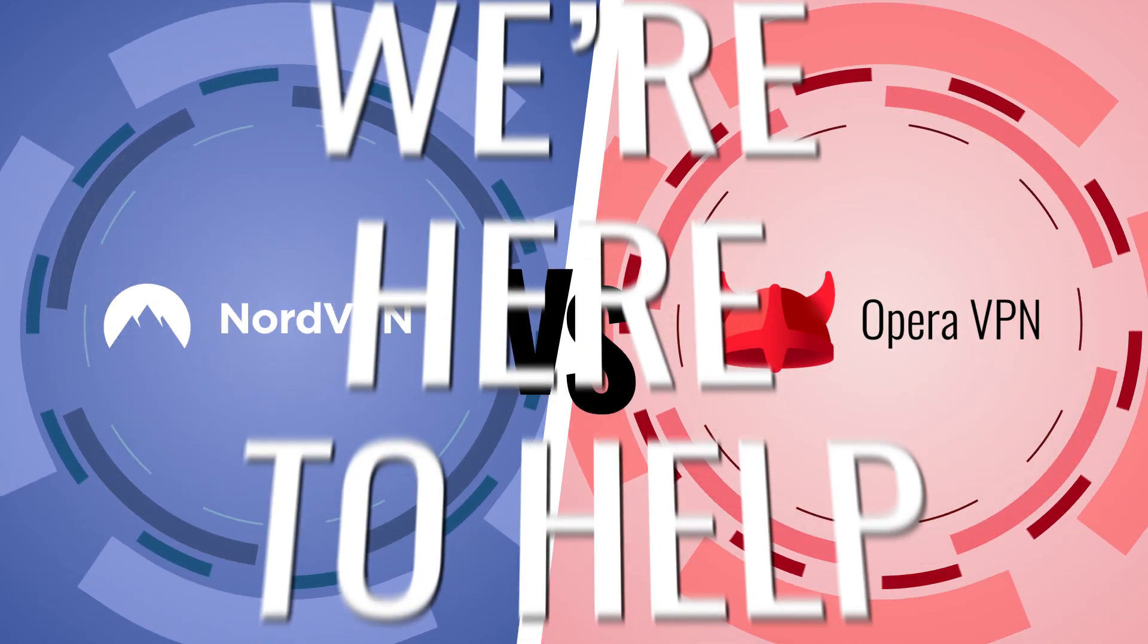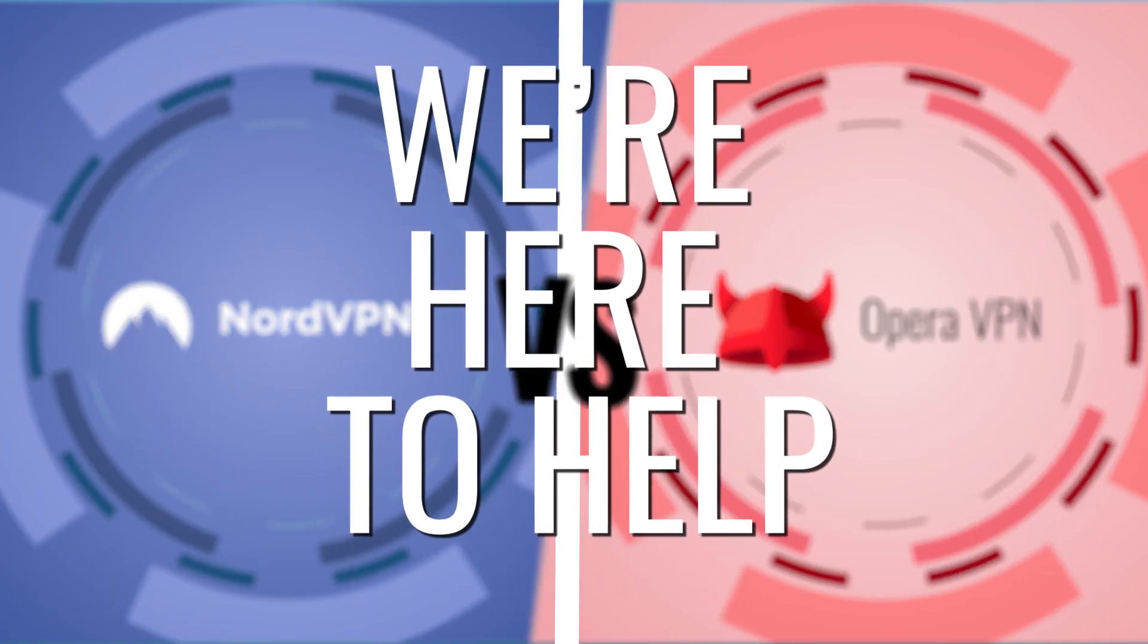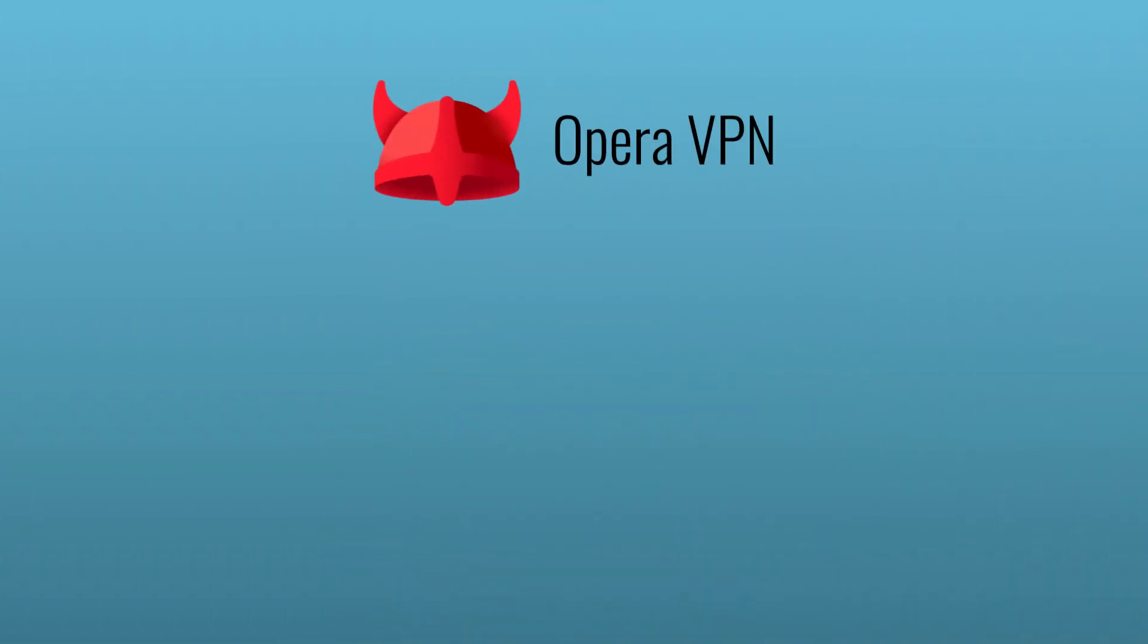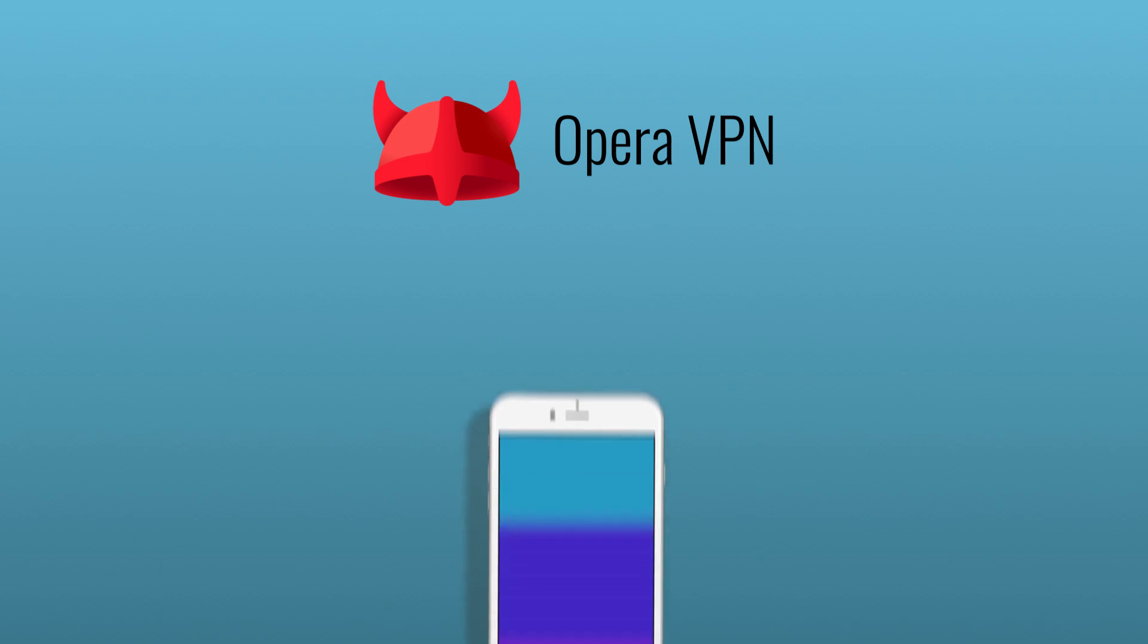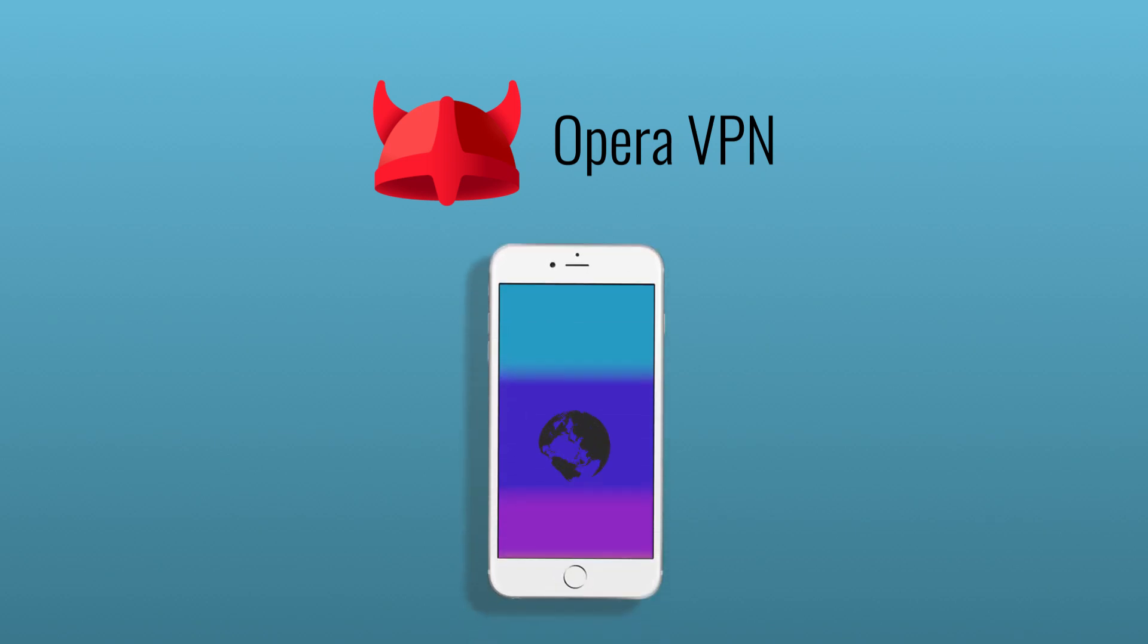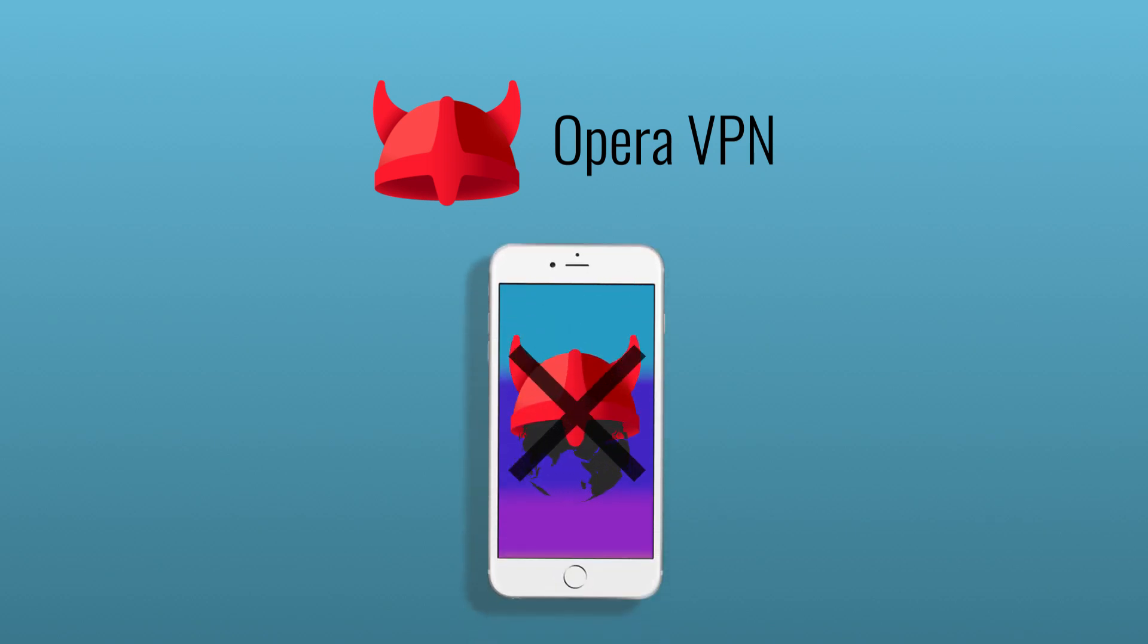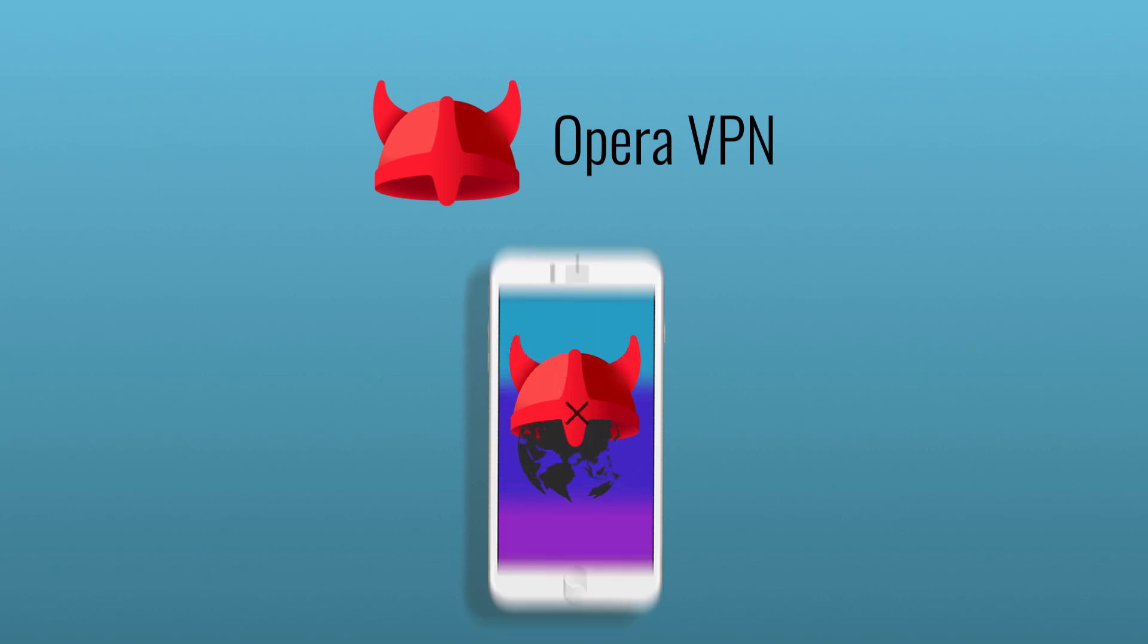If you're not sure whether to use Nord or Opera, we're here to help. The first thing to understand when comparing them is that Opera no longer offers a VPN app, meaning it no longer functions like a VPN in the conventional sense.